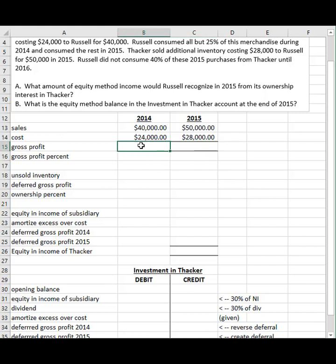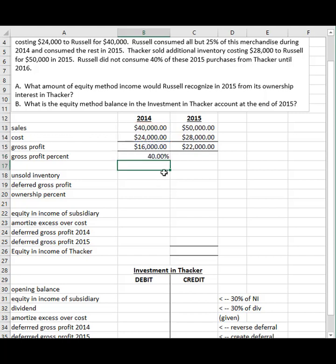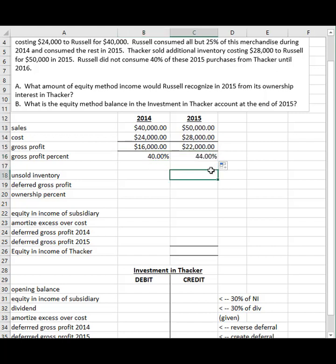The gross profit is the difference between the sales price and the cost. To get the gross profit percent, you take gross profit divided by sales. It was 40% in the first year and 44% in the second year.